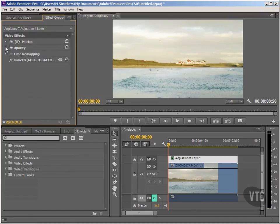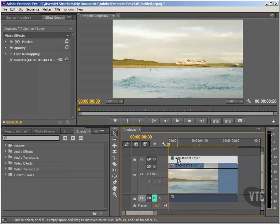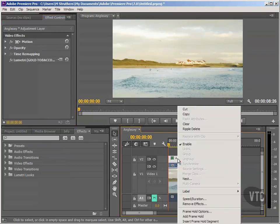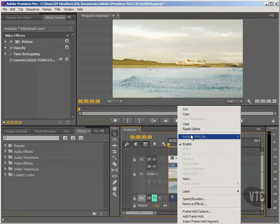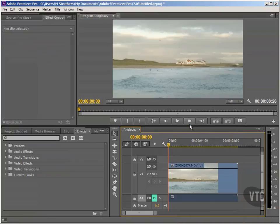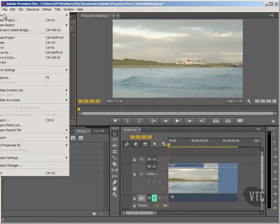For the moment, I don't need that adjustment layer, so I'm going to remove it. By having it selected, I can right-click on it and then run up to the option Clear. Now, just so I know where I'm up to, I'll run up to File and hit Save.